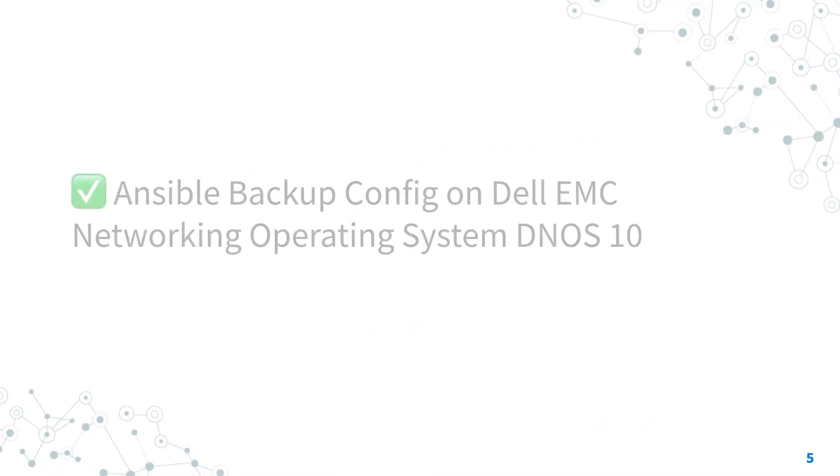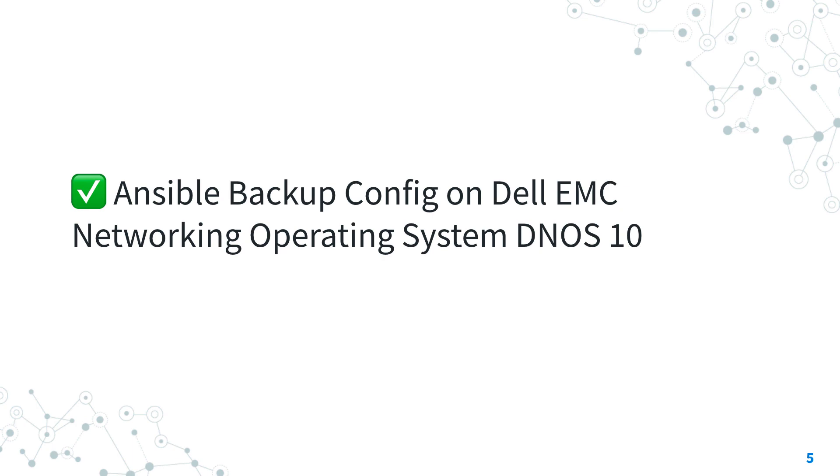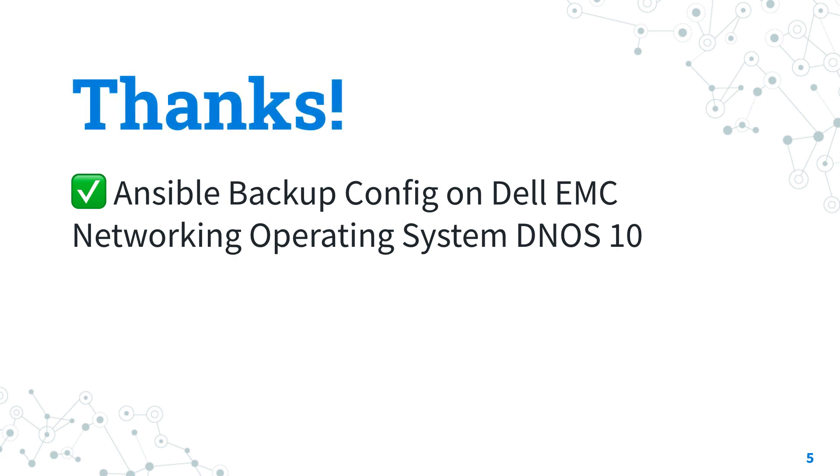Now you know how to backup configuration on Dell EMC Network Operating System DNOS 10 with Ansible. Thank you for watching, and if you want to automate more, don't miss the next lesson of Ansible Pilot, and have a great day!